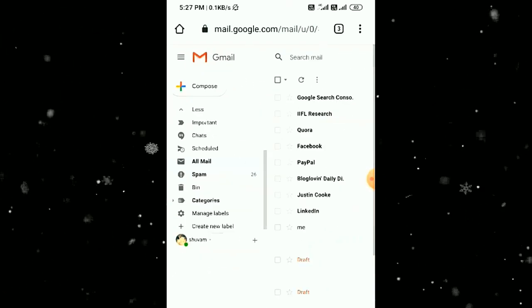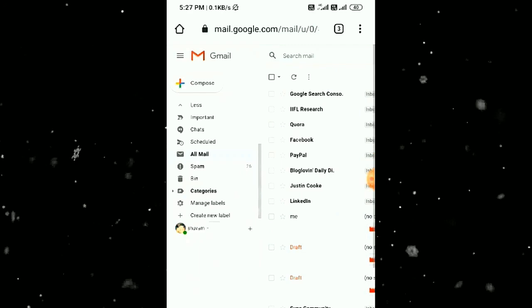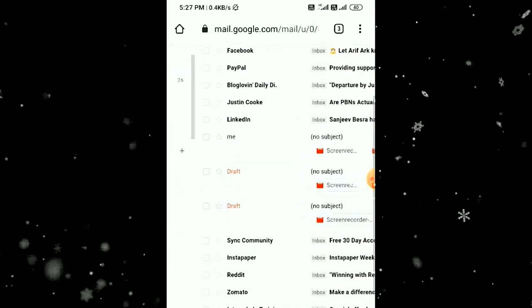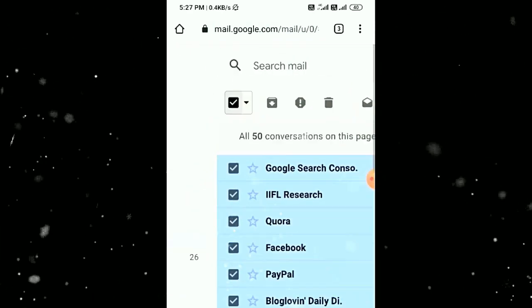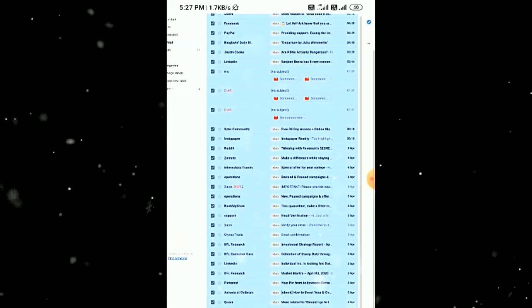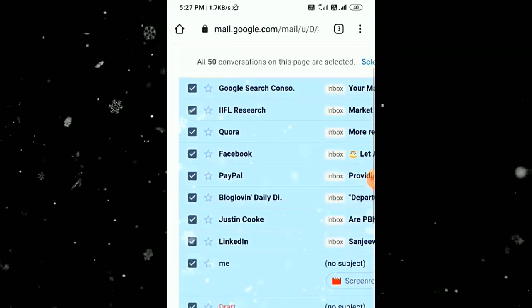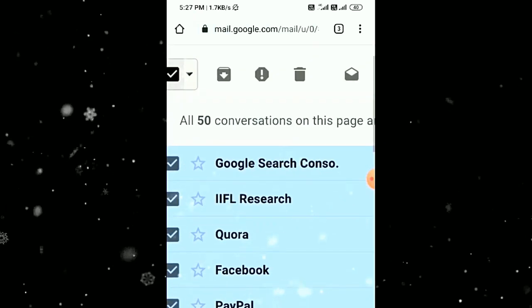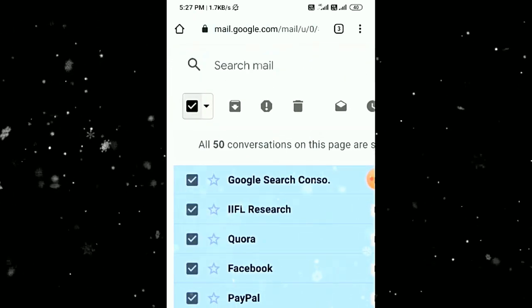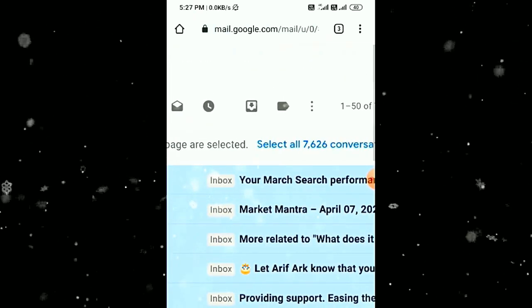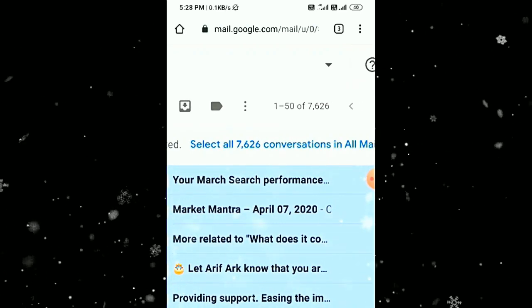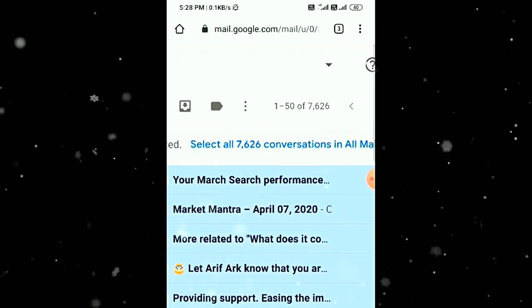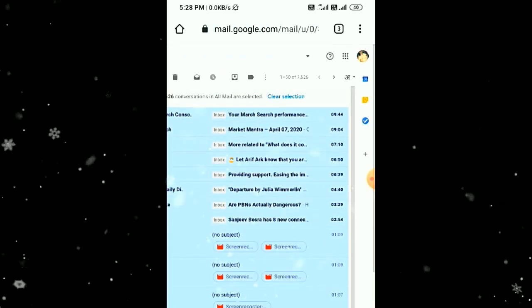Then select all of them. As you can see, I have selected all of them, but all 50 conversations on this page are selected. If you want to select all of them, then just click on this, and now all 7,000 conversations in All Mail are selected.